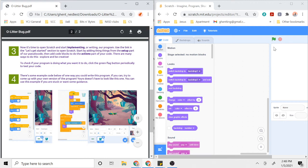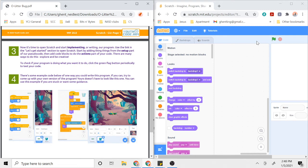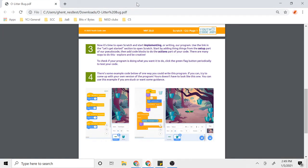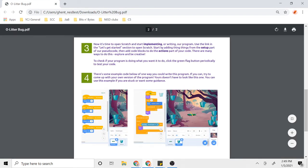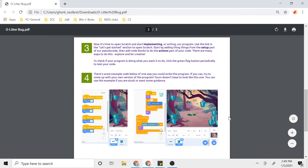To test if your program is doing what you want it to do, you can use this green flag button over here periodically. After you add a couple of code blocks, you could try this out to see if your program is doing what you want it to do. I created a sample program here and I took some screenshots that are on the activity sheet that you're looking at. This is my sample program for this Litter Bug activity, and I showed some of my code that made it do the steps or the actions and the setup that I was talking about earlier.